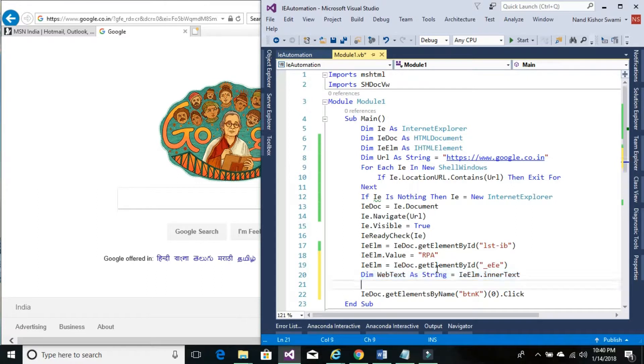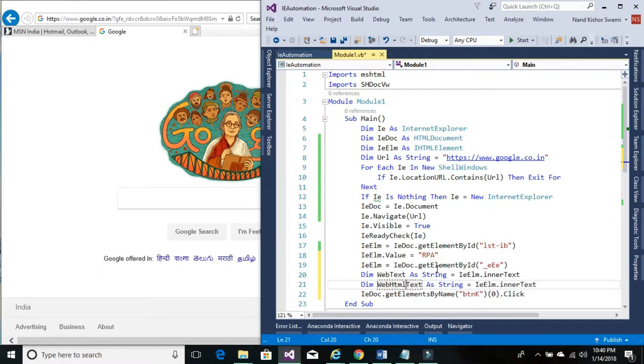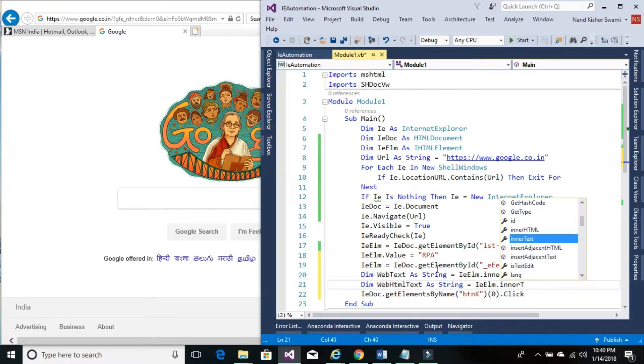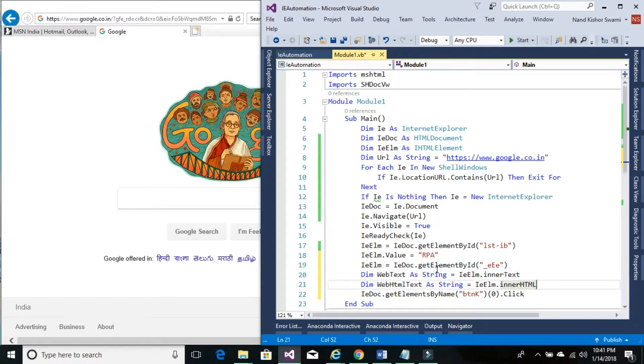Similarly, if we need the entire back-end code as well, wave HTML text. And for that we would need inner or outer HTML. Again, inner and outer HTML are both going to give the same type of values.